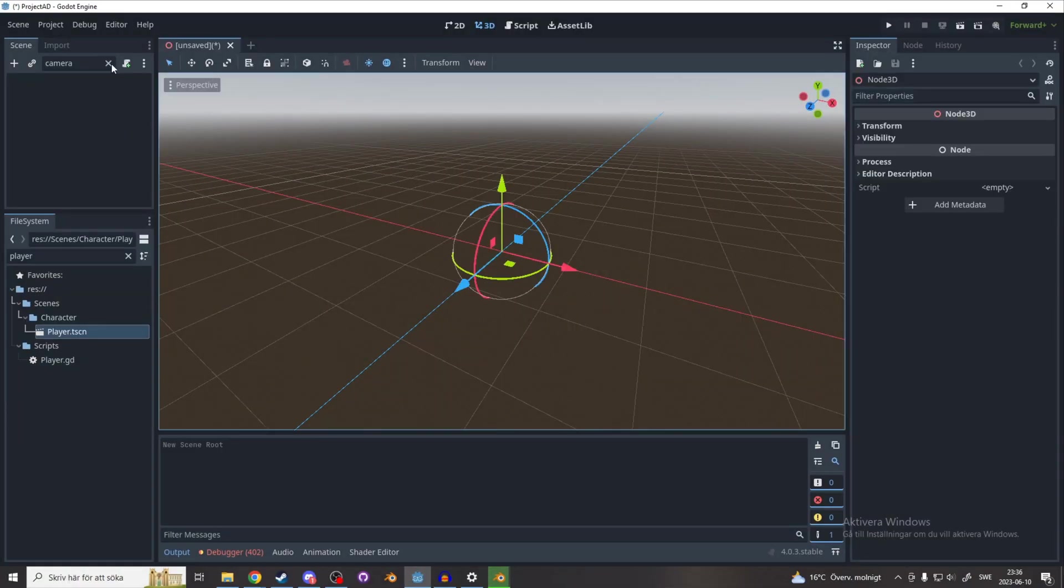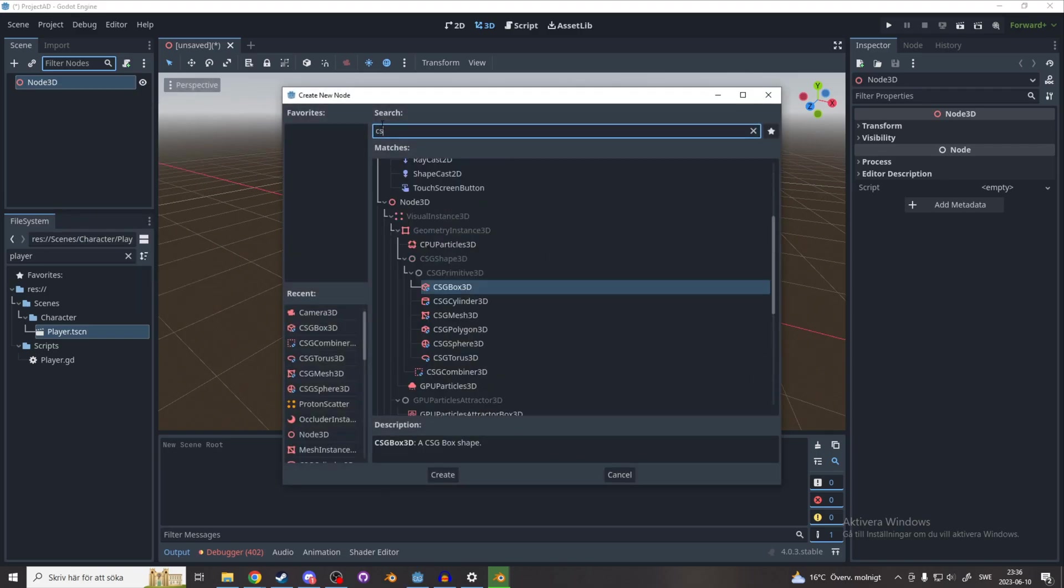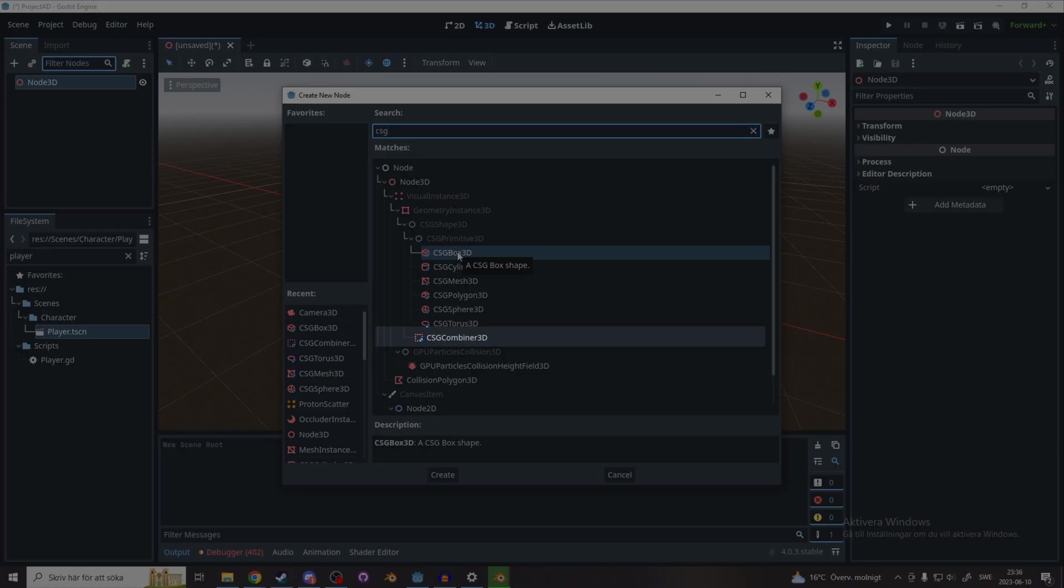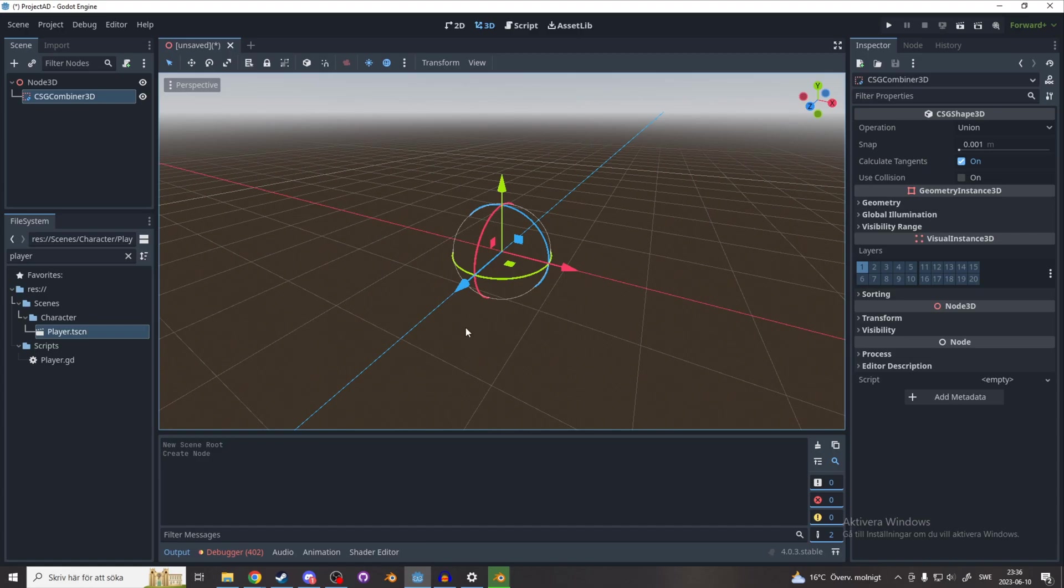Right click Node3D and add a child node. Search for CSG and add a CSG Combiner 3D node. The CSG combiner works as a container and allows you to do boolean operations.